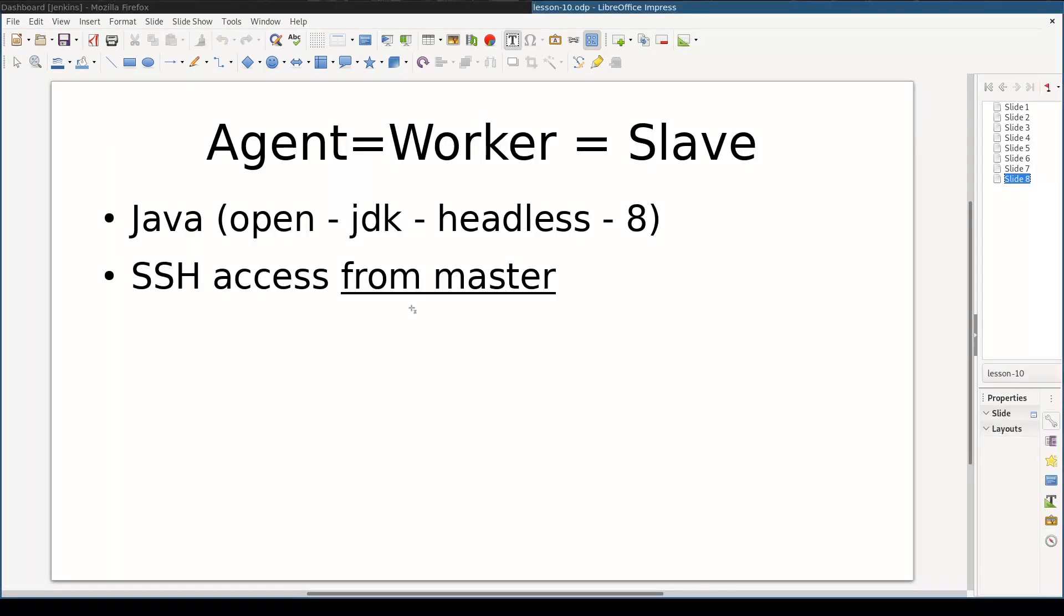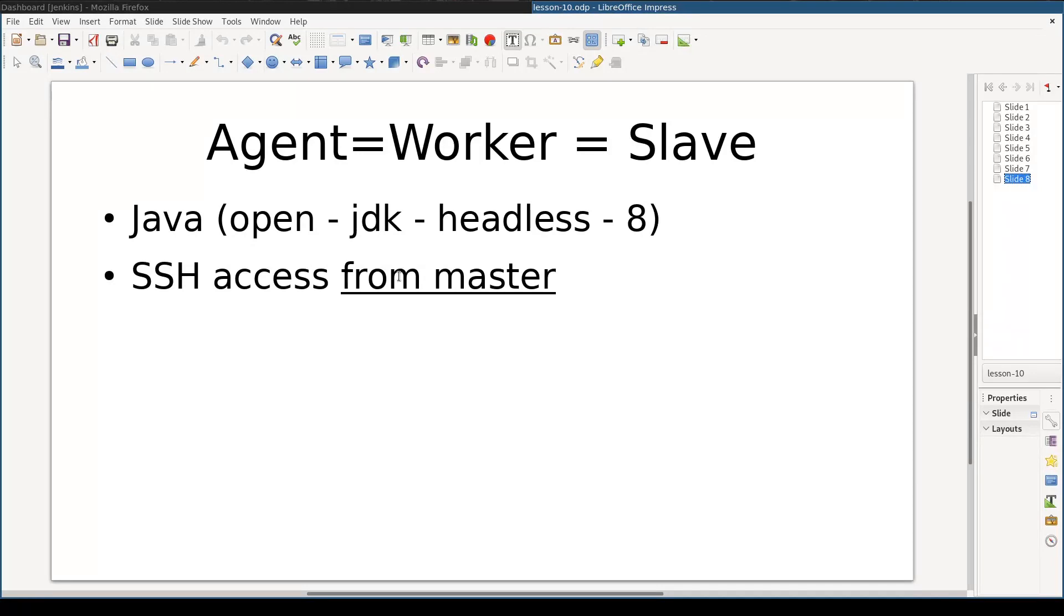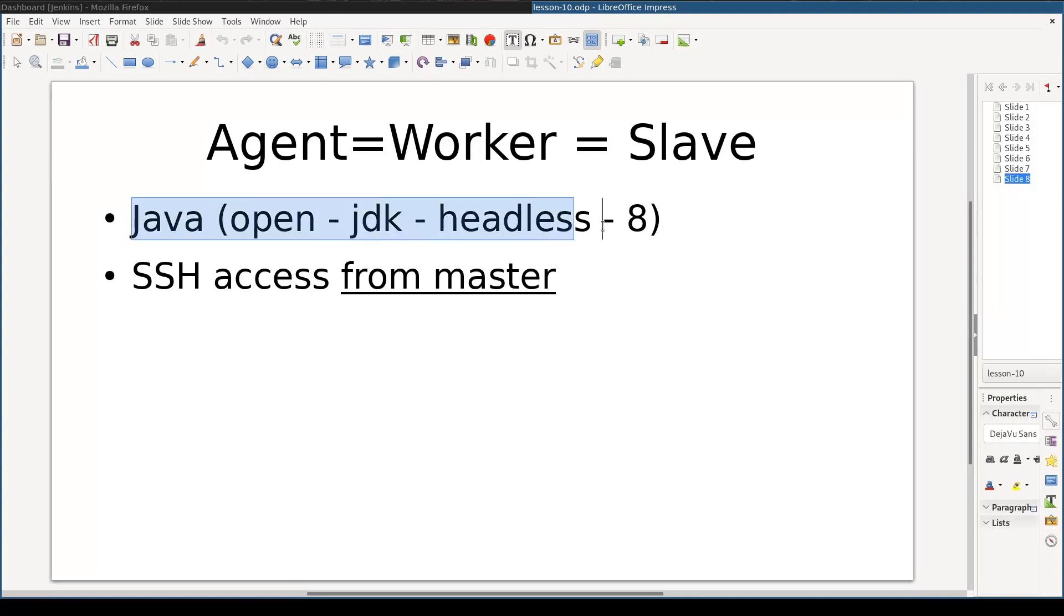Let us focus on the agent. First of all, what is an agent? An agent is any computer that is available to execute some task for us. To be eligible as an agent, a machine must have Java installed on it. And second, it must be SSH accessible from the master.